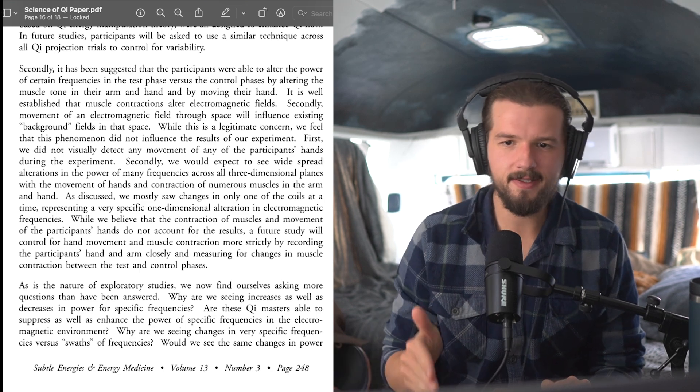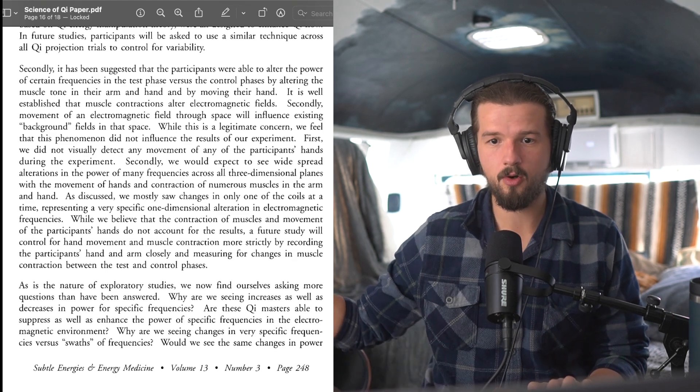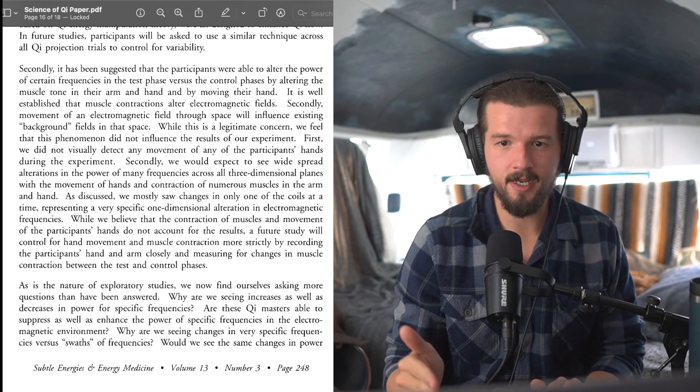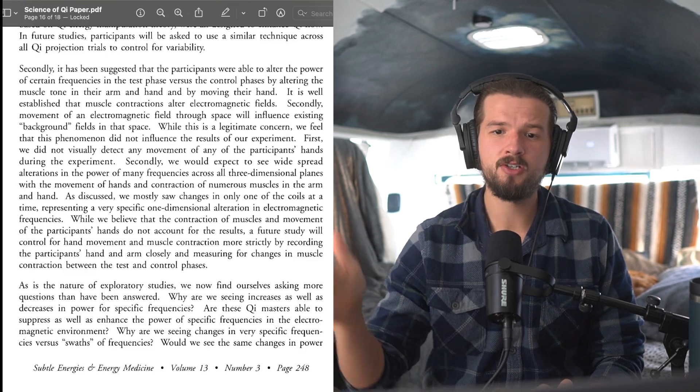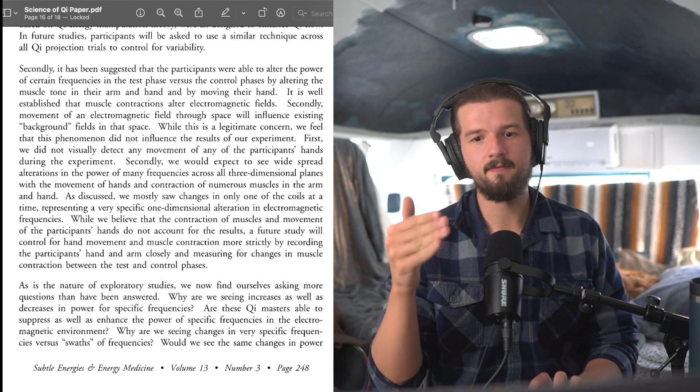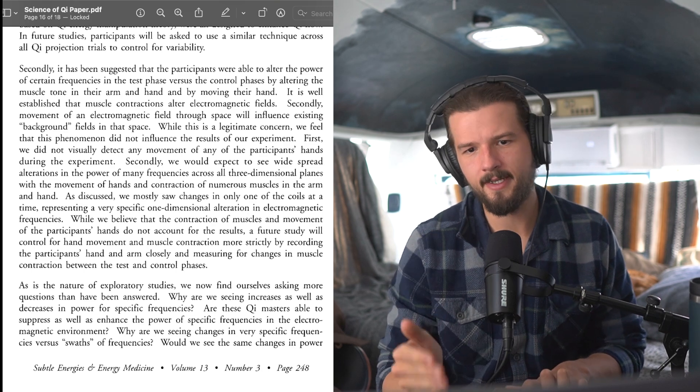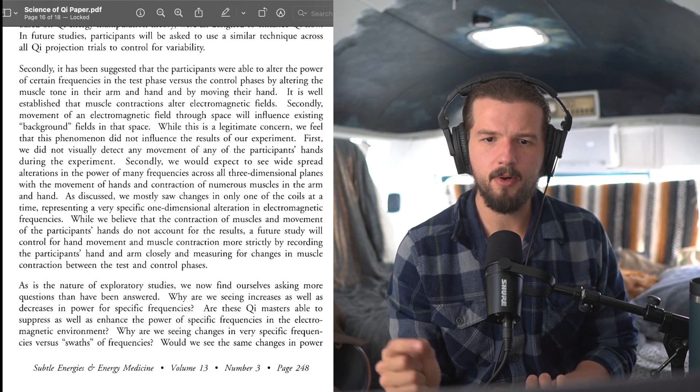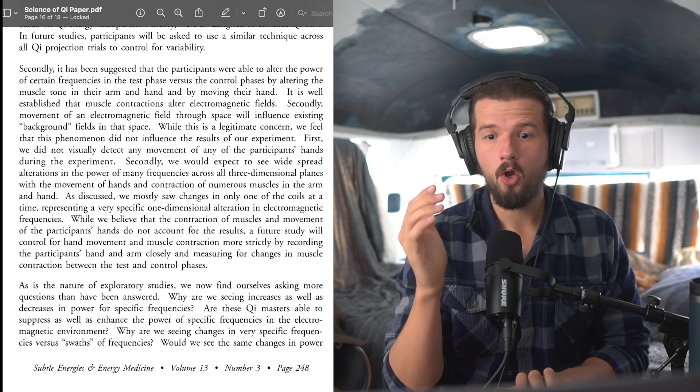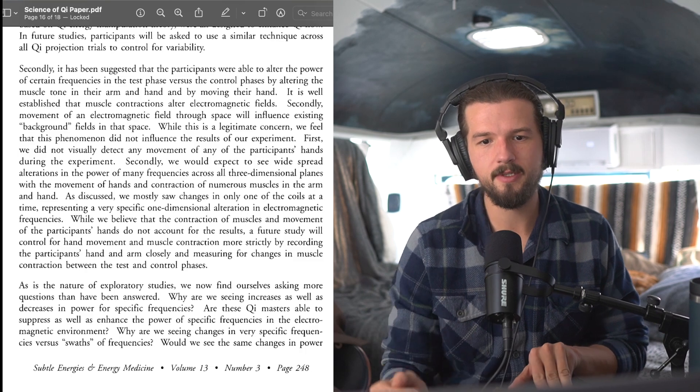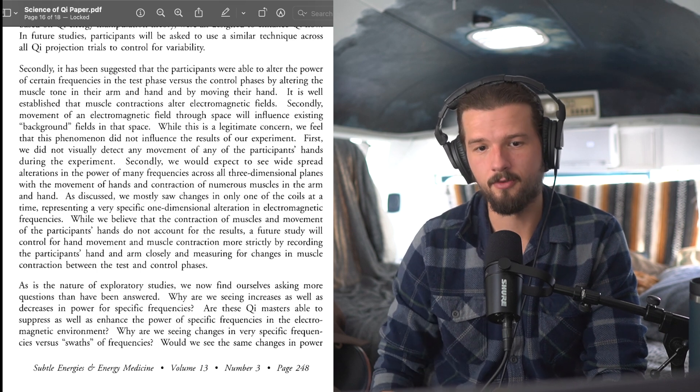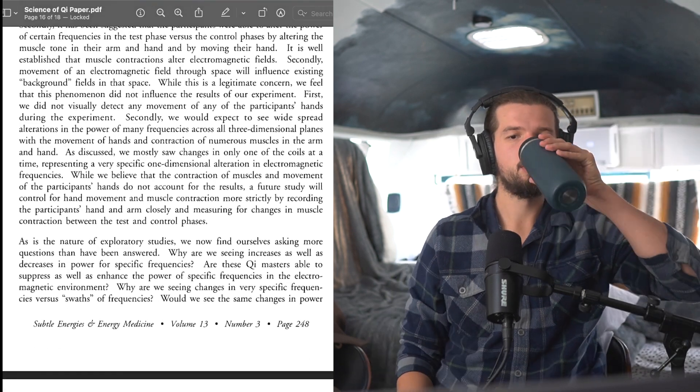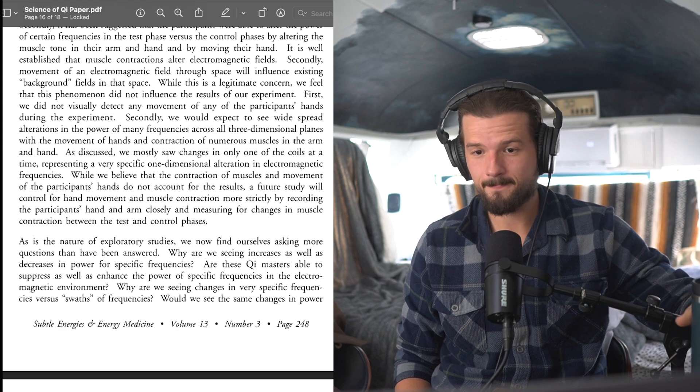Secondly, movement of an electromagnetic field through space will influence existing background fields in that space. While this is a legitimate concern, we feel that this phenomenon did not influence the results of our experiment. First, we did not visually detect any movement of any of the participants' hands during the experiment. Secondly, we would expect to see widespread alterations in the power of many frequencies across three-dimensional planes with the movement of hands and contractions of numerous muscles in the arm and hand. As discussed, we mostly saw changes in only one of the coils at a time, representing a very specific one-dimensional alteration of electromagnetic frequencies. While we believe that the contraction of muscles and movement of the participants' hands do not account for the results, a future study will control for hand movement and muscle contraction more strictly by recording the participants' hand and arm closely and measuring for changes in muscle contraction between the test and control phases. There it is. We're not done yet. We're getting there.